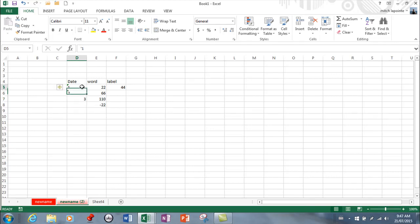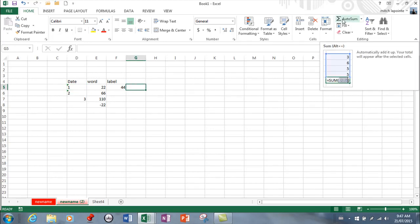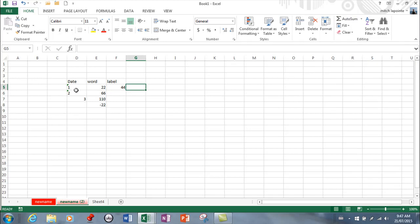So now Excel no longer sees this as a number it sees it as a word and the reason that's important is we're going to learn how to do some automatic adding down the road and if you don't have that identified as a label it's going to want to grab that number as well.